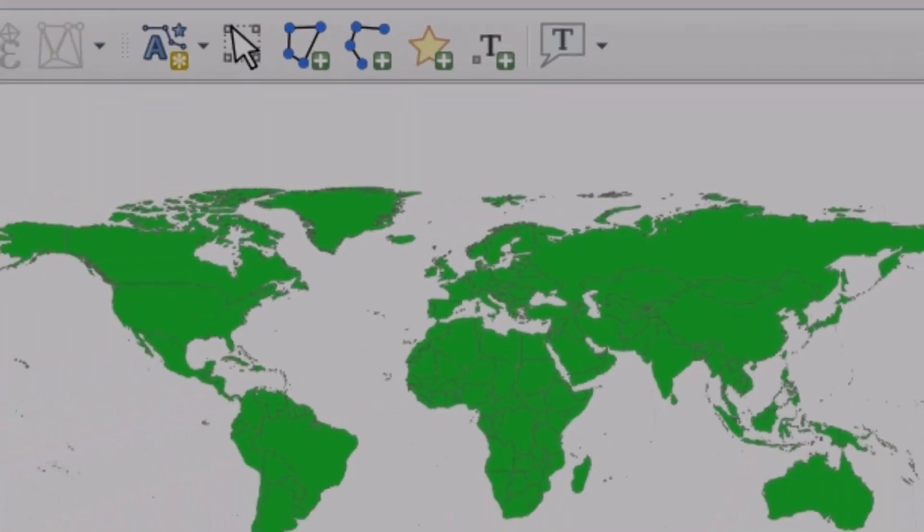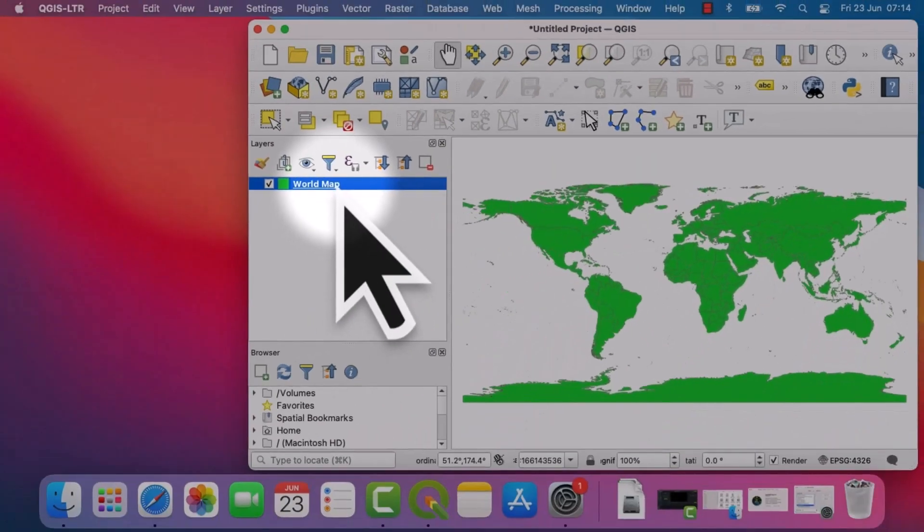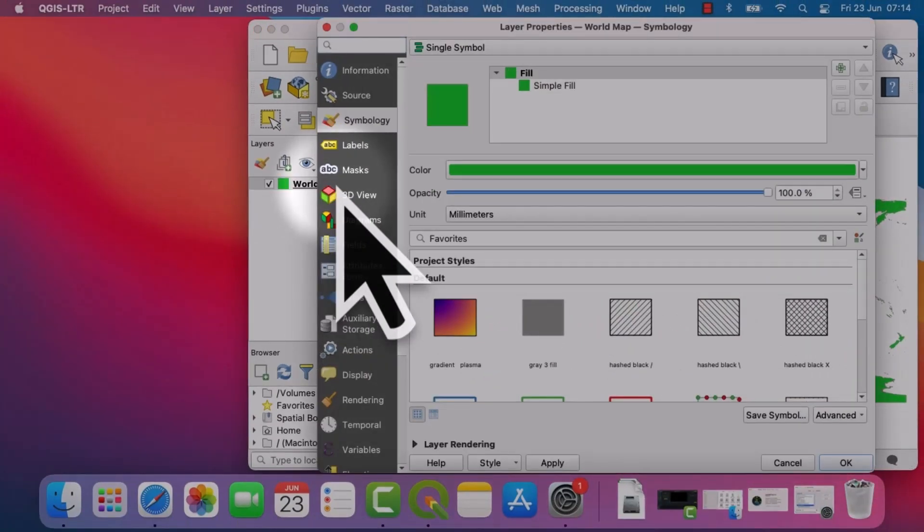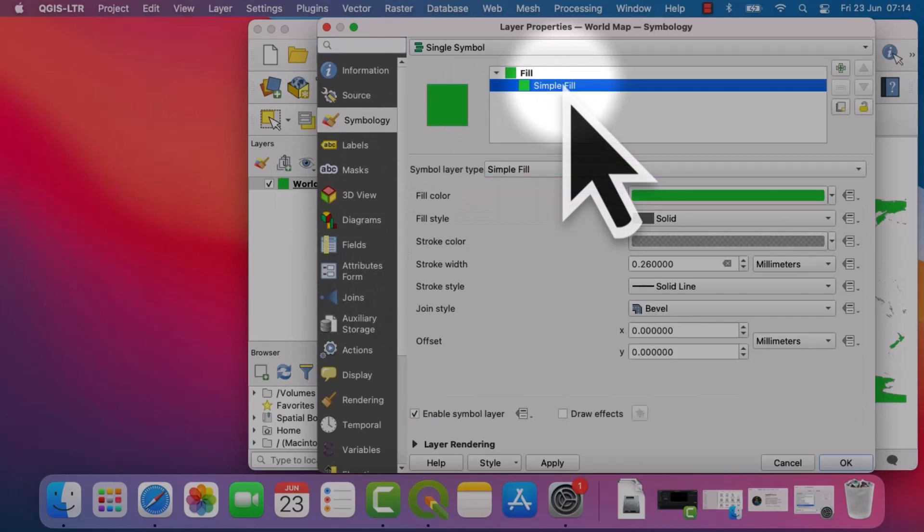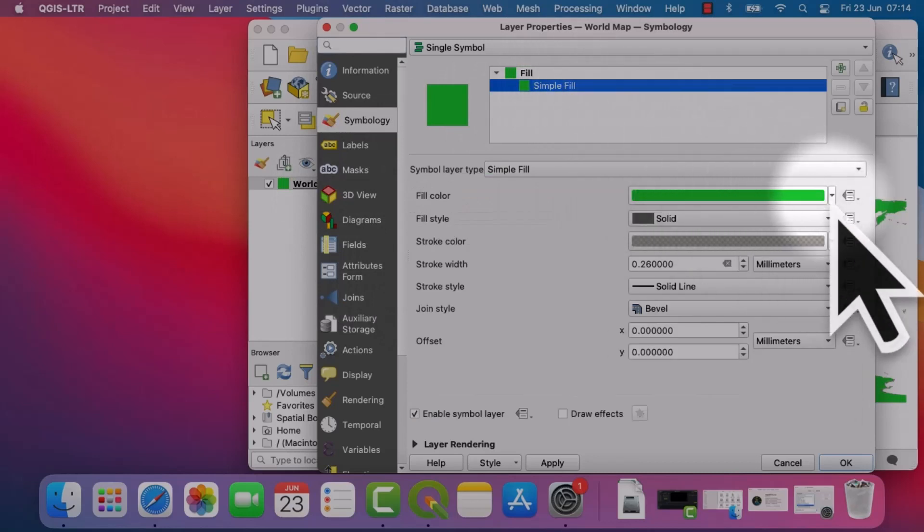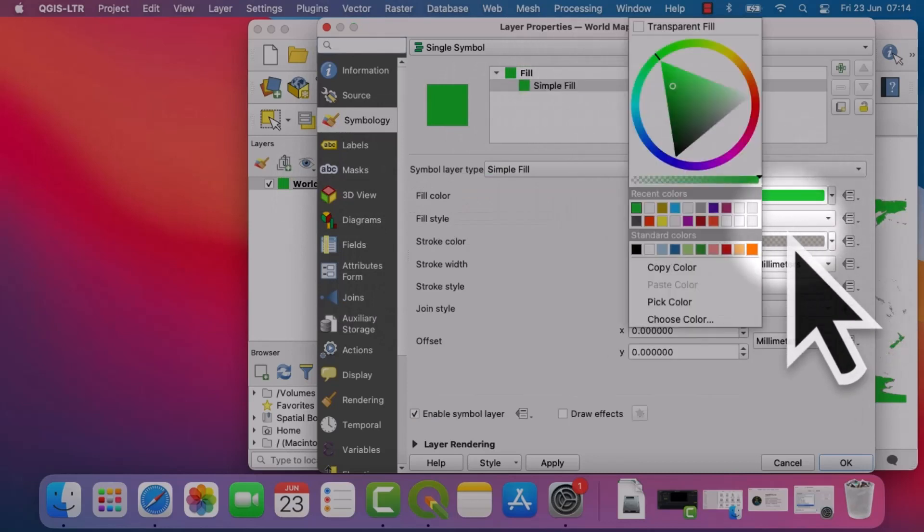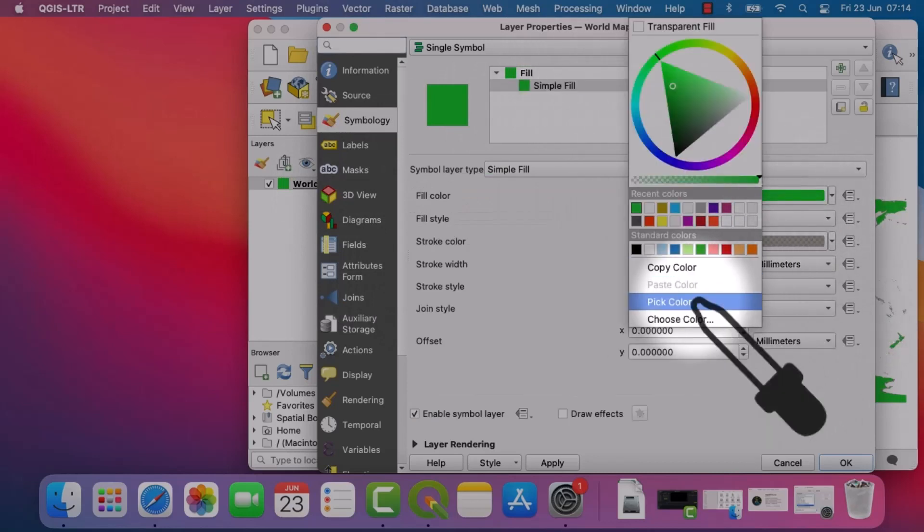Do that one more time. Double click. Click on Pick Color.